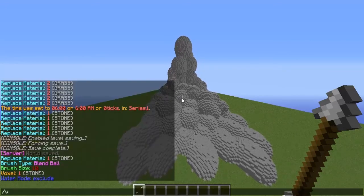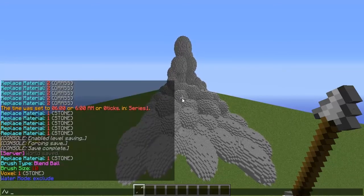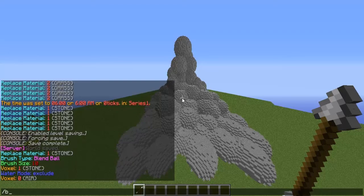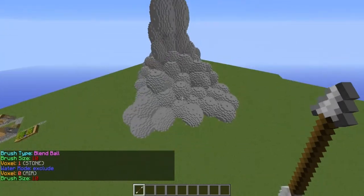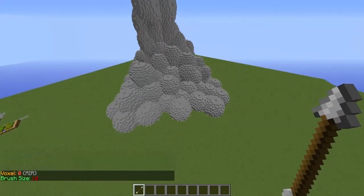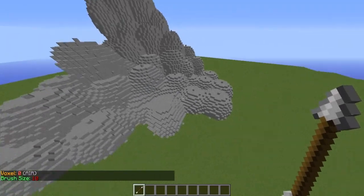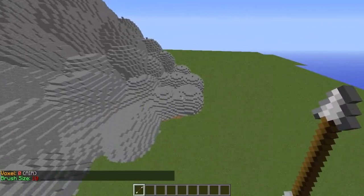Then you're going to do /b stone to get the stone. Then you're going to do /b 10 to give the brush its size, which is going to set the brush size for the spheres.